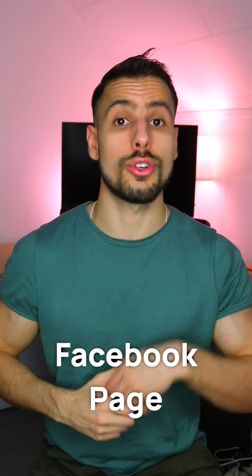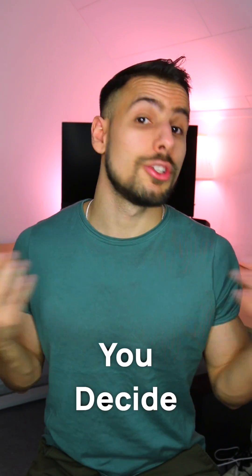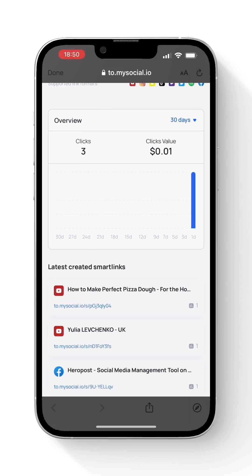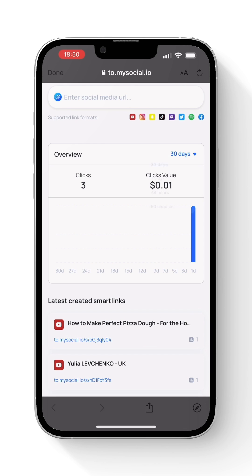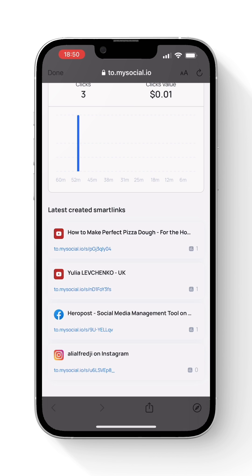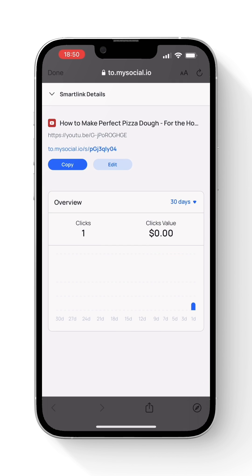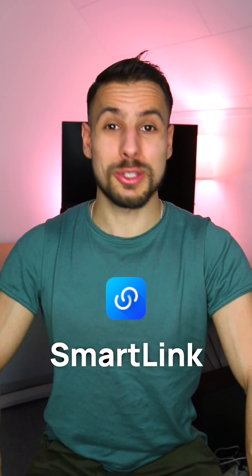The nice thing is you can keep track of all the clicks you're receiving across all of your links, and you can also see how many clicks each link is getting every day. Now let's get started and create some smart links.